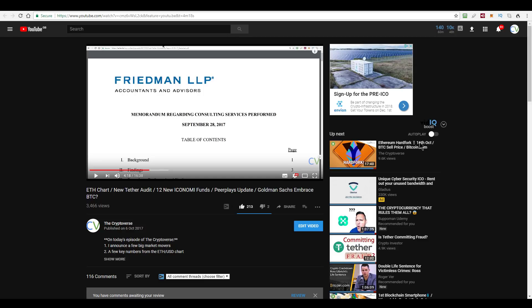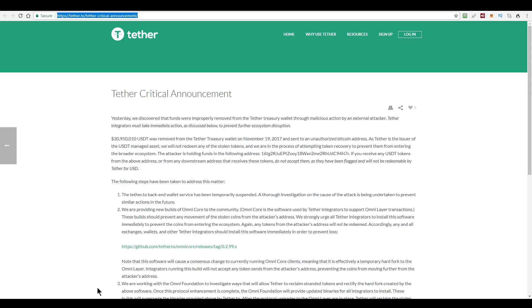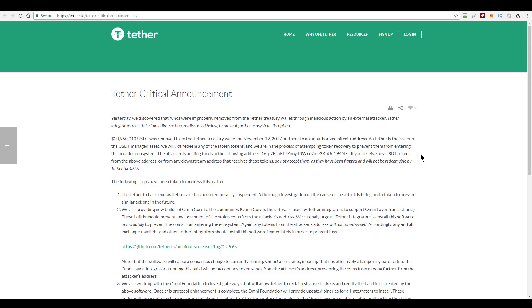Now the reason why Tether are back in the news again today is not because of their audit controversy, although that has come up again since my previous video that I just showed you. Today though, Tether themselves have come out with an announcement of a bit of a hack. Here it is, Tether critical announcement. Or, as they tactfully put it here, quote, we discovered that funds were improperly removed from the Tether treasury wallet through malicious action by an external attacker. That's a very tactful way of putting it.